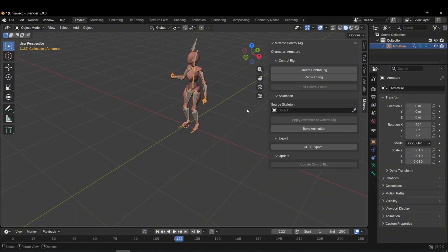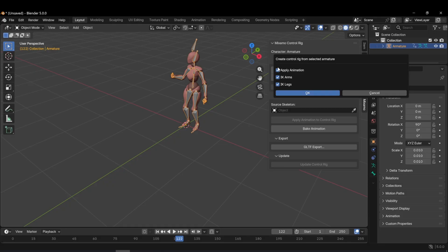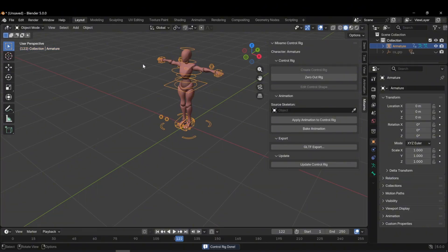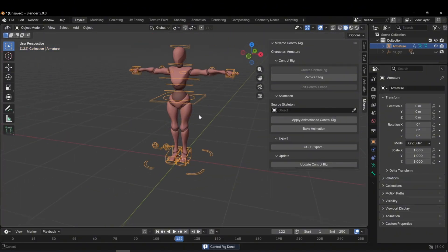Now, I can start the rigging process. I select the armature and click the Create Control Rig button. A new panel appears. Basically, there are two options here. Rigging without animation and rigging with animation. I will explain both in detail. First, I want to show rigging without animation. If you don't select Apply Animation, the character will automatically be rigged in a T-Pose.